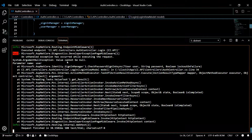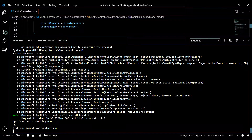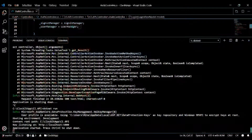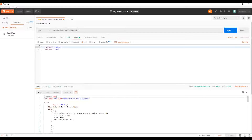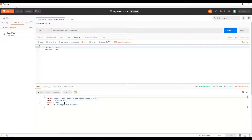Let's reboot — Ctrl+C to shut it down, then dotnet run again. Now back in Postman, run the same test with a non-existent username. We should get a 400 Bad Request instead of an exception. Hit send — very good, that's exactly what we're looking for.